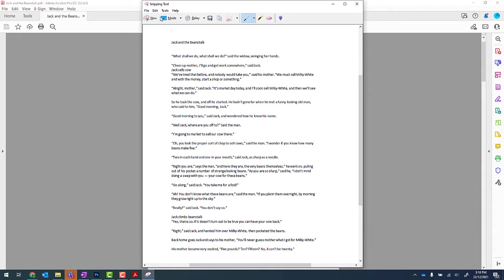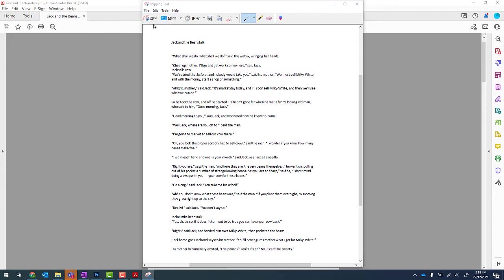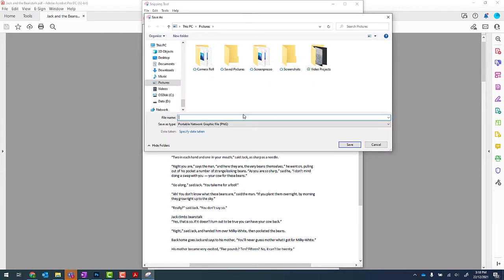And from there, I'm going to go file, save as, and we'll give this a name. This will be page one.